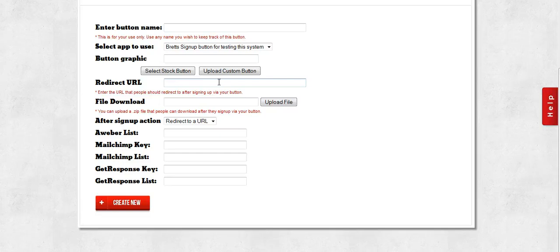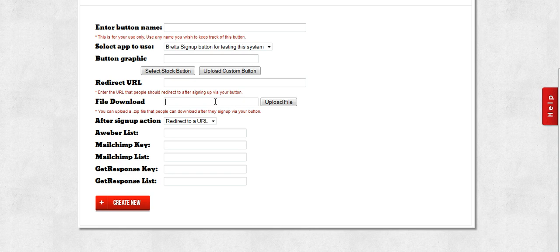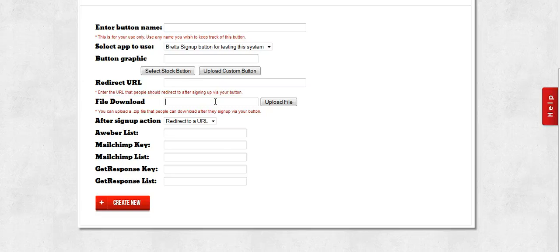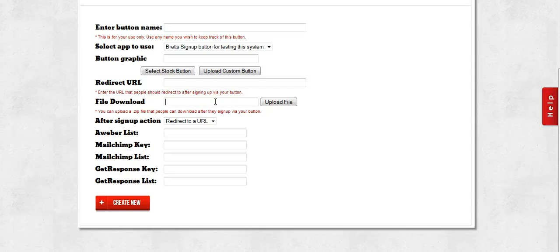The second option is you can upload a file to Notification Pro, a zip file, and after they click your button and they opt in, they sign up for your list, then you can let them download that file. We will serve that file to them securely to make sure that only people who sign up through your button get to download the file.